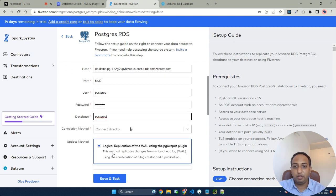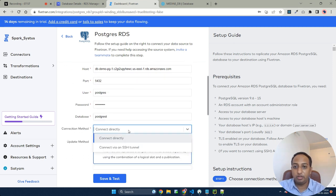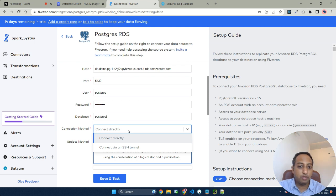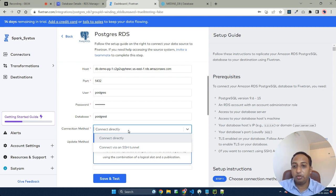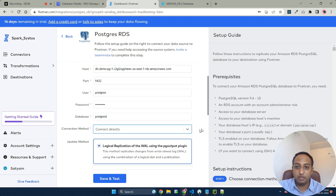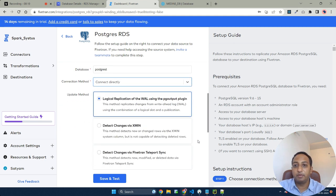Coming to the connection method, there are two connection methods: Connect directly and connect via SSH tunnel. If in your organization you need an SSH tunnel to get connected, please get the tunnel created and you can use that option as well. Here for simplicity purpose, I'm using Connect directly.